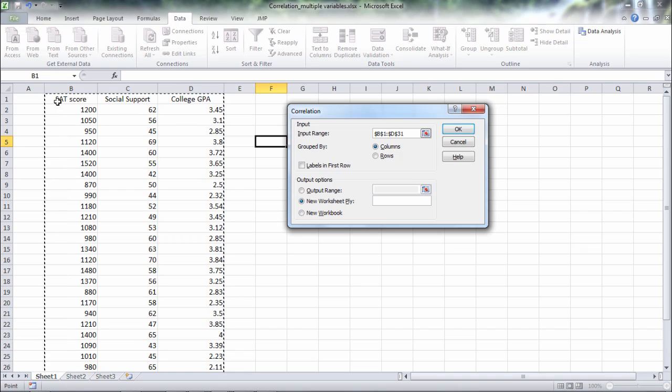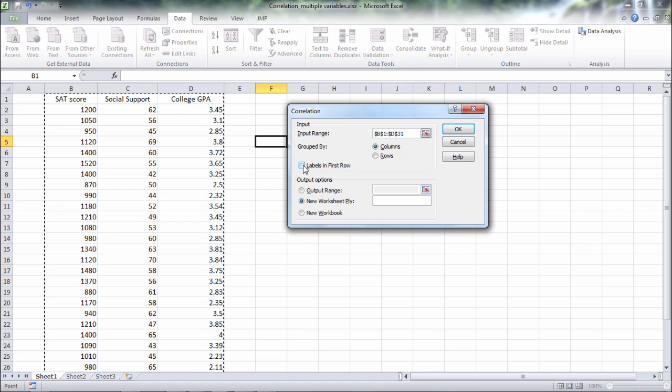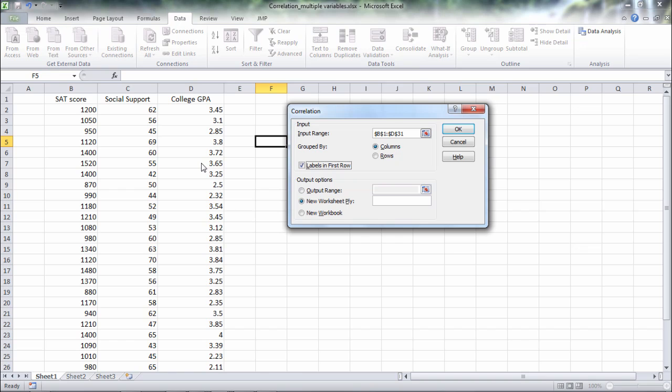And then notice that I've gone ahead and selected my labels which I wanted to do so I want to make sure I check this box labels in first row. And then notice it says grouped by columns and that's right, each variable is in a separate column. So that looks great. So let's go ahead and click OK.